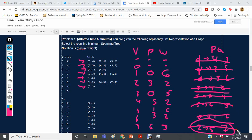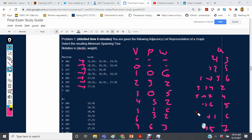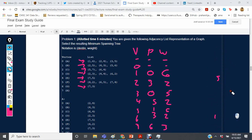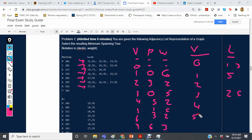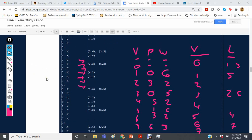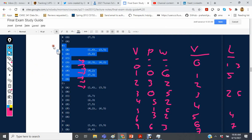We've now gone through all vertices, giving us the final MST representation. Translating into an adjacency list: vertex 0 connects to 1 and 3; vertex 1 connects to 5; vertex 3 connects to 2 and 6; vertex 5 connects to 4; vertex 6 connects to 7; and vertices 2, 4, and 7 are not parents of anything. Comparing with the answer choices, choice B matches exactly what we derived.